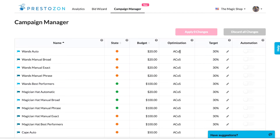There's a column for ACoS because in the future, you'll also be able to optimize for different goals, such as maximizing sales. The default ACoS is 30%.